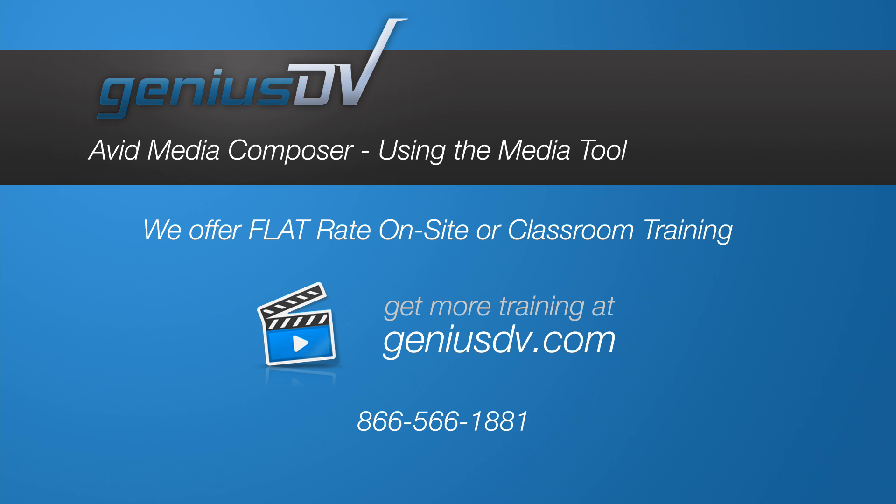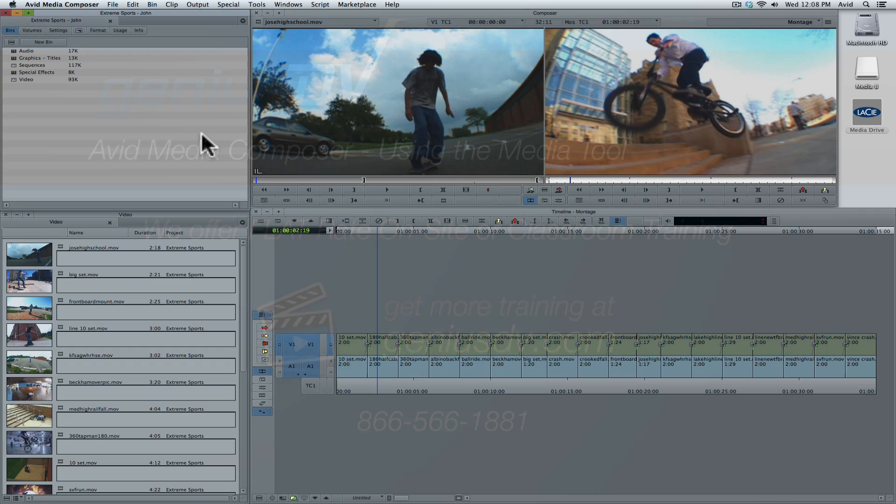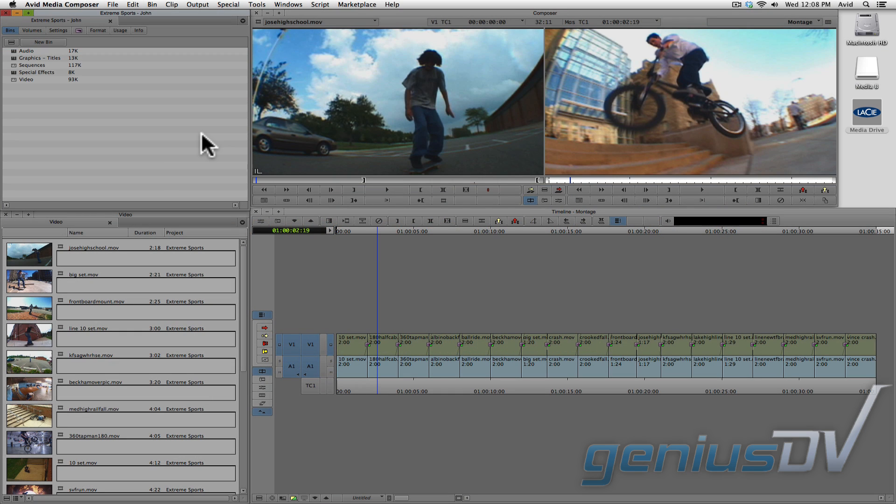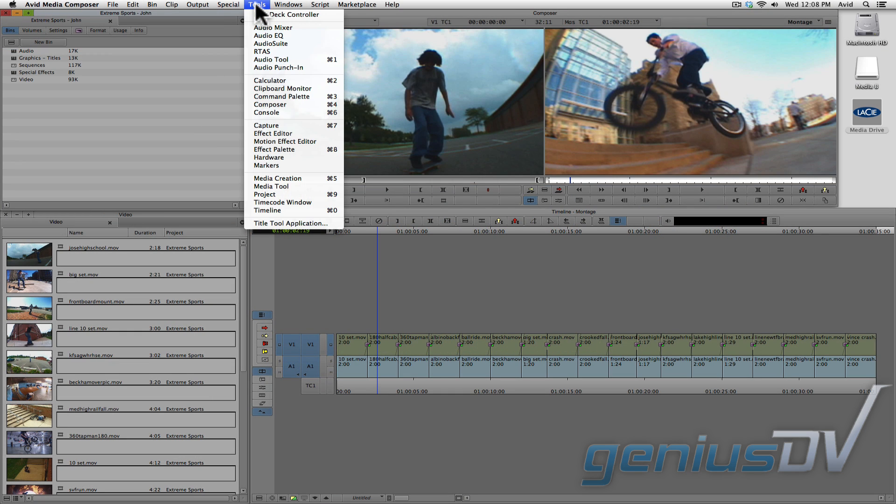The main difference of importing your media instead of linking to it is that you can use something called the Media Tool. Navigate to the Tools menu and choose Media Tool.